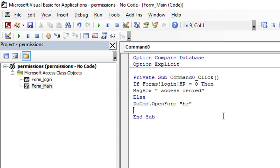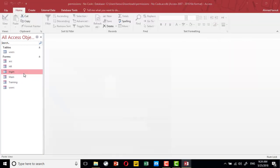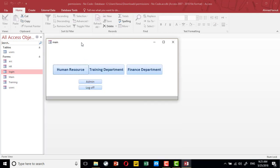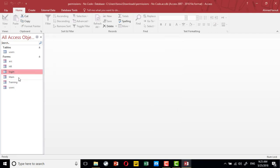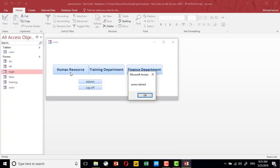Let's test this. I'm going to login with Ahmed — Ahmed can access the human resource department, and it opens correctly. But if I try to login with Kim and try to access human resource, Kim does not have access to that department.